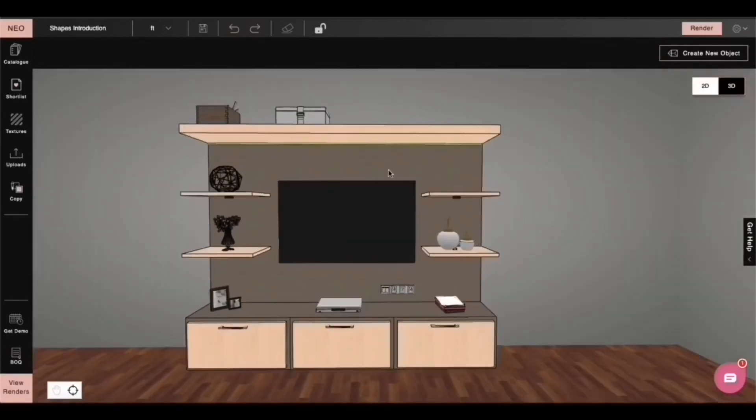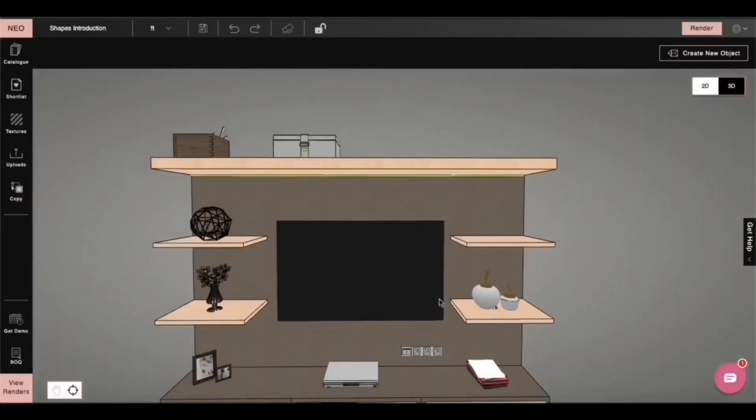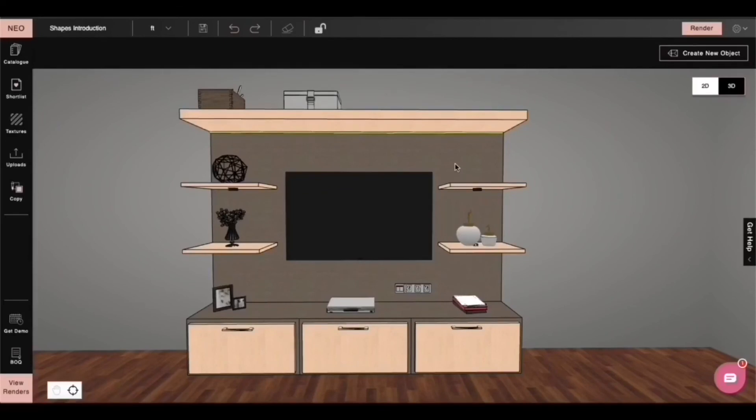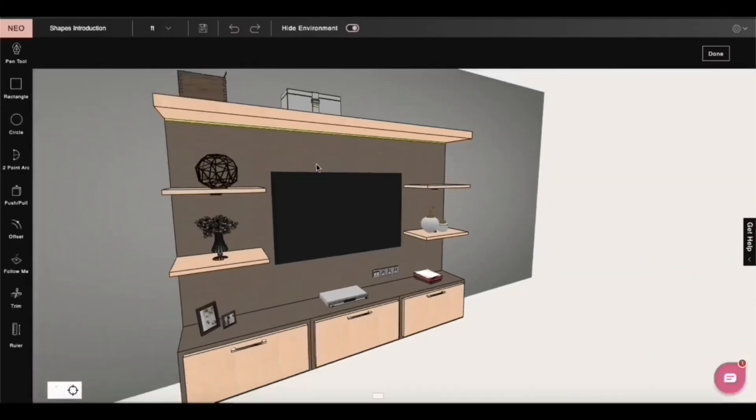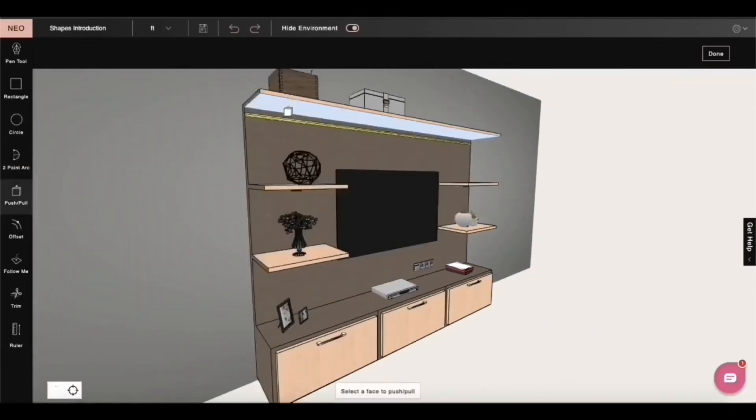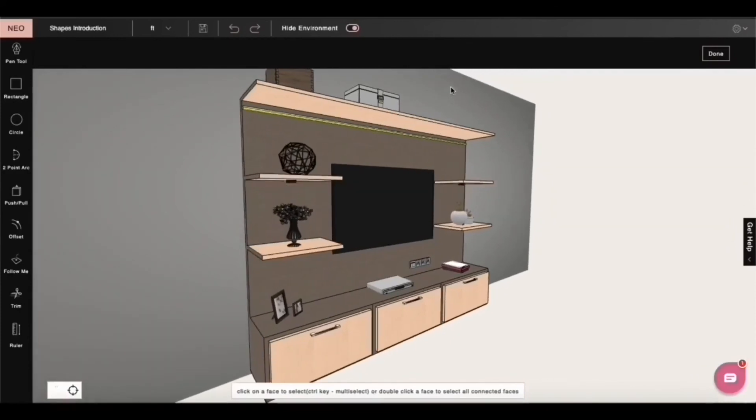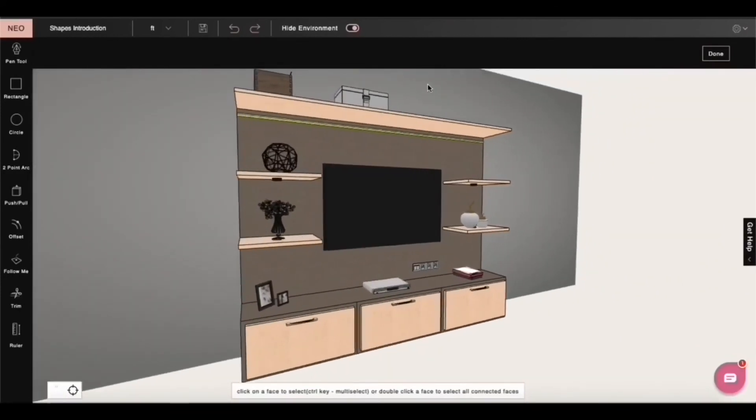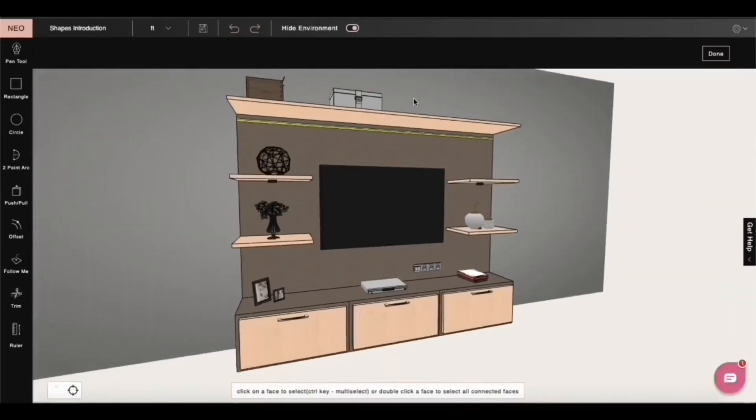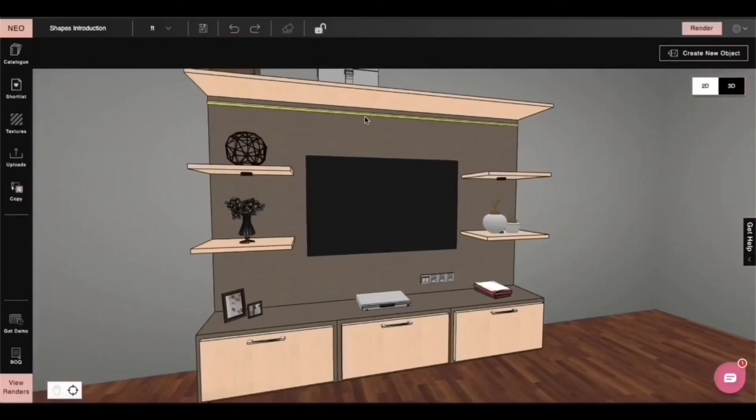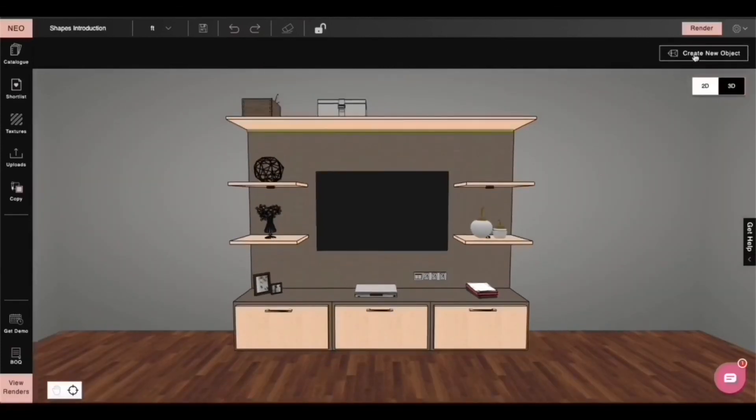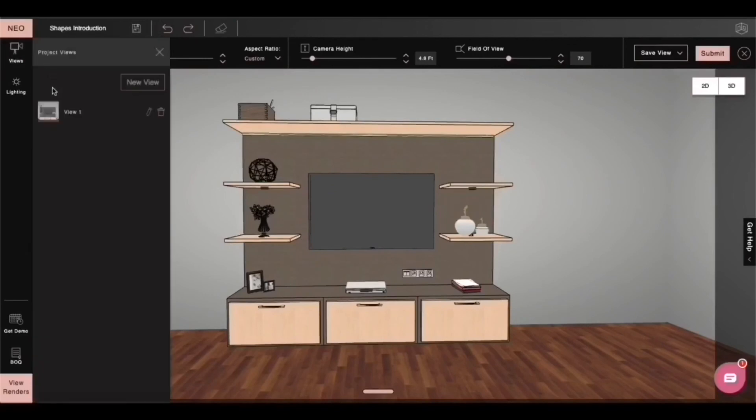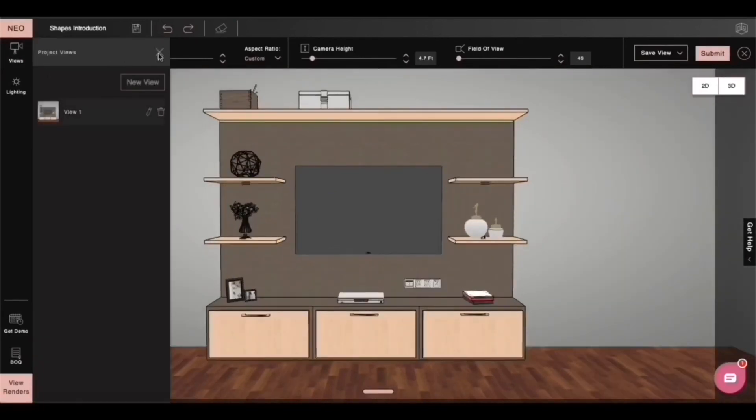Well, I'm not happy with the thickness of the ledge on top. I think I'll resize it. So I need to modify the geometry. Let me select the product and click on modify here. You see that how the environment is hidden here. You can get it back by clicking on the toggle key on top.